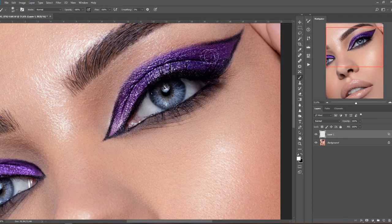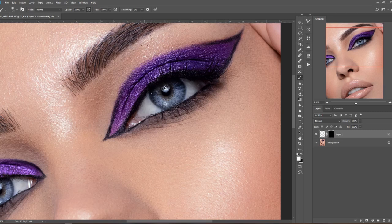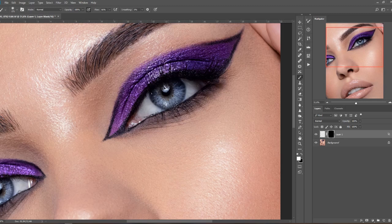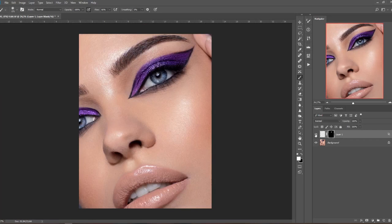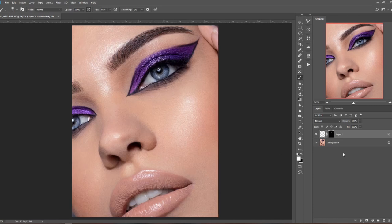I don't want the highlight all over the place, so I can just bring a mask, invert the mask with Ctrl+I, and with the white brush I can just paint in only on the places where I want the highlight to appear. So here in the middle of the eye — it's natural, the highlight could be there — so I'll just bring it over there. And here we go, before and after. I think this is a super easy and super powerful way to add some natural highlights. Let me show you one more example.